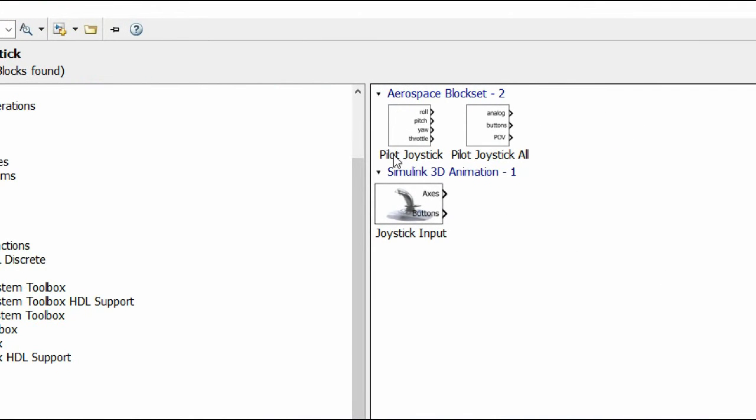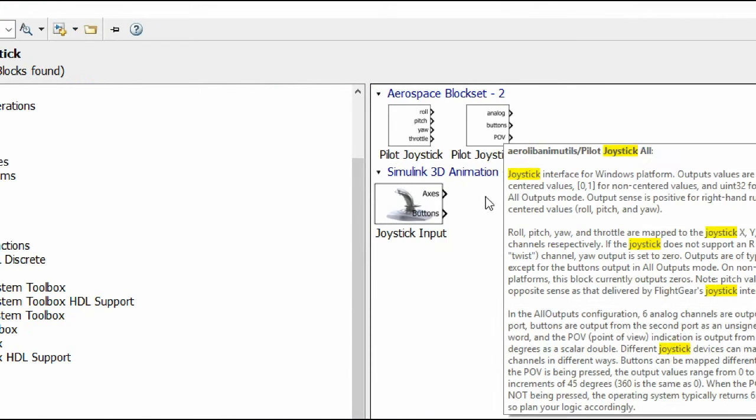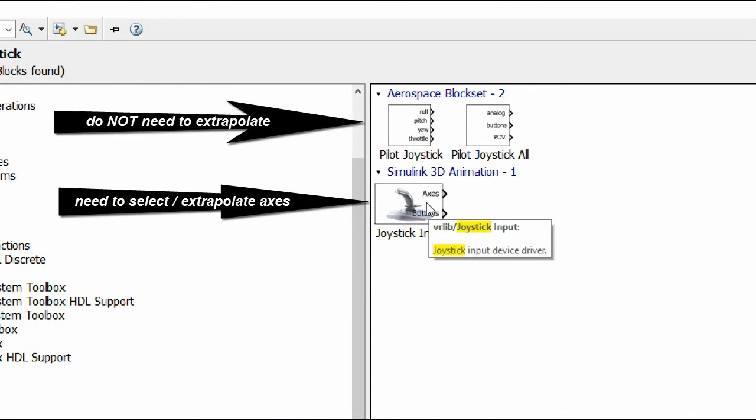So the bottom one, Simulink animation, is used for animating stuff in MATLAB. The difference is that in the Simulink animation toolbox joystick block, you need to specify which axis corresponds to yaw, pitch and roll.